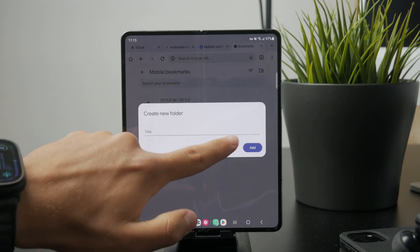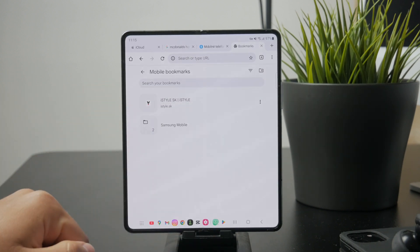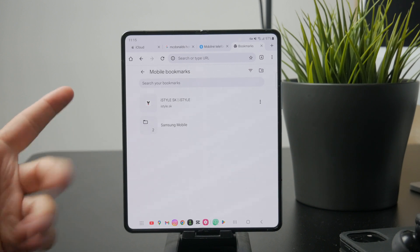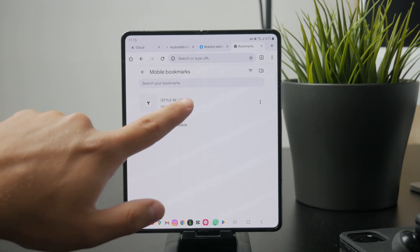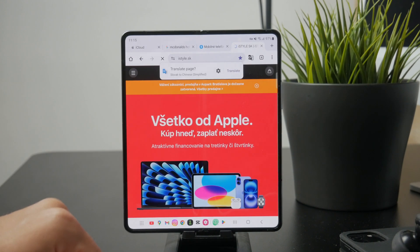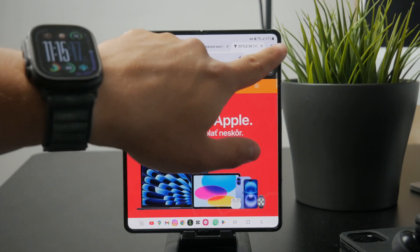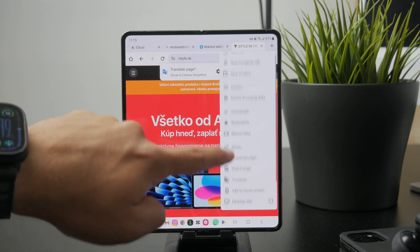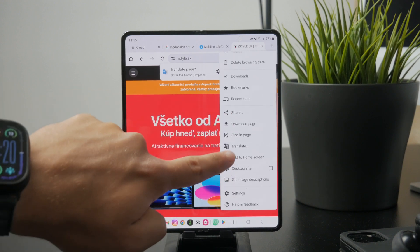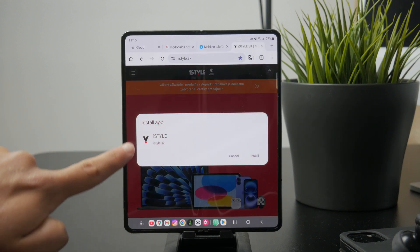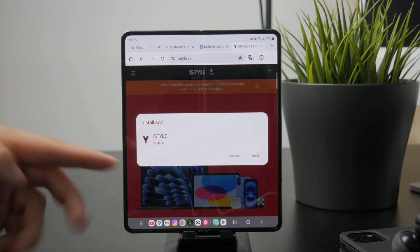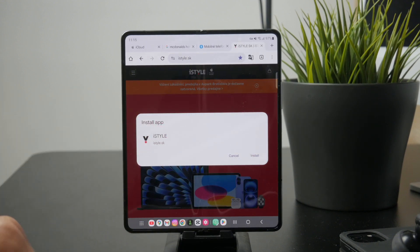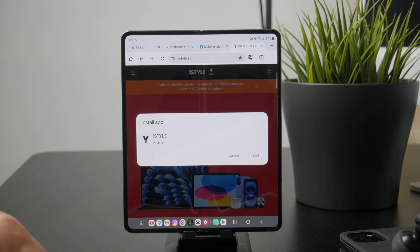And if there's a page you visit often, you might want to take it a step further and add it directly to your home screen. That way, it works just like an app shortcut and opens the site with a single tap.